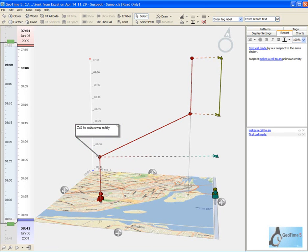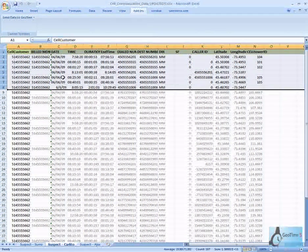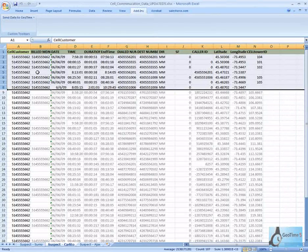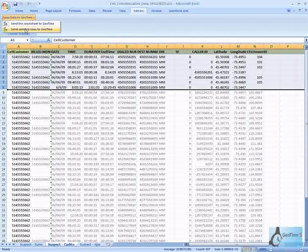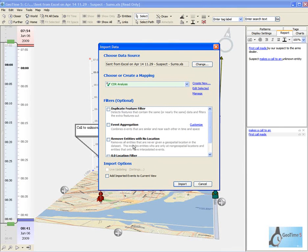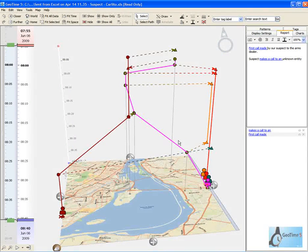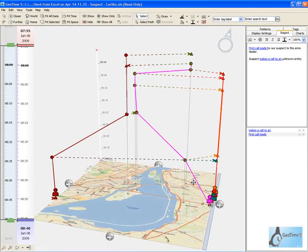This unknown entity could be implicated as part of the arms deal. Now that I've got this information recorded as part of my report, I'm going to work with investigators to acquire the call records for our unknown entity. Here we've got our second suspect, who has now been implicated as part of this arms deal, and we're going to bring across the relevant communication events. Instead of replacing the data already loaded in GeoTime, we're going to merge these events into our existing analysis.